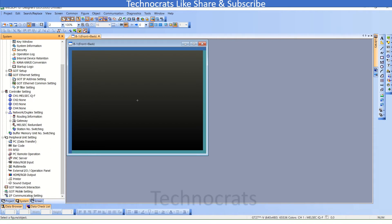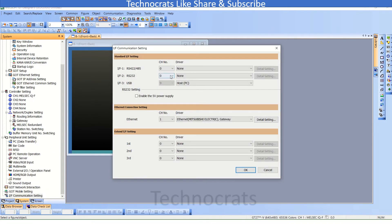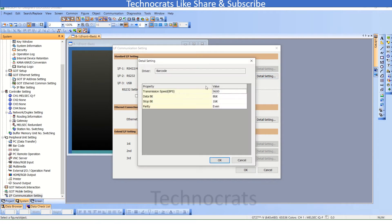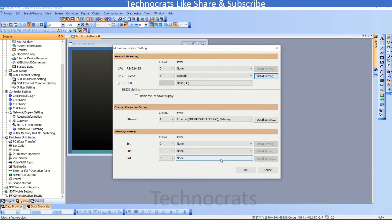Now, you can use the interface here — you can use a barcode. There are several other options also. So I will use the barcode. This is the baud rate and transmission speed data with stop bit and parity of the barcode scanner. Now, I will click OK.